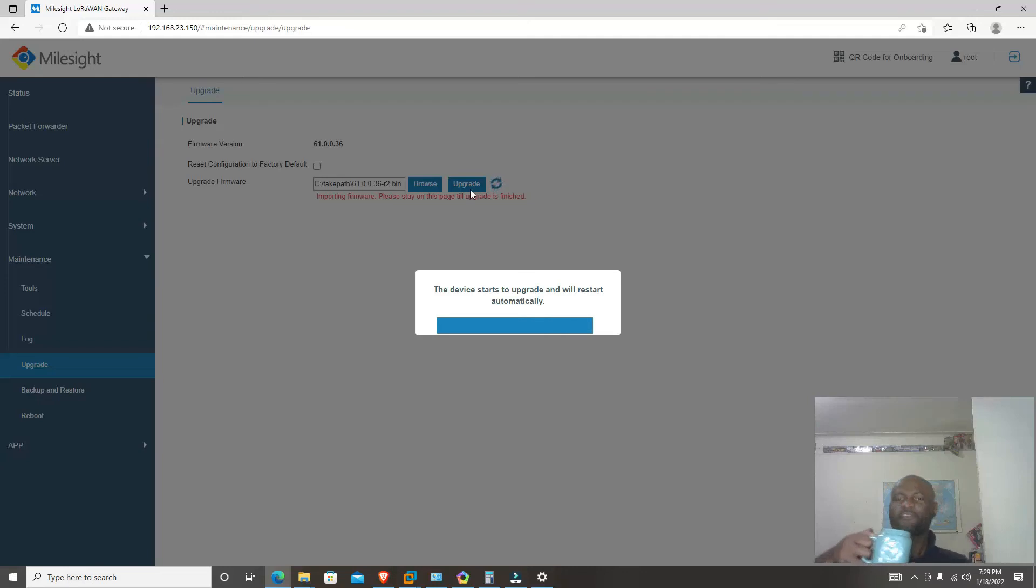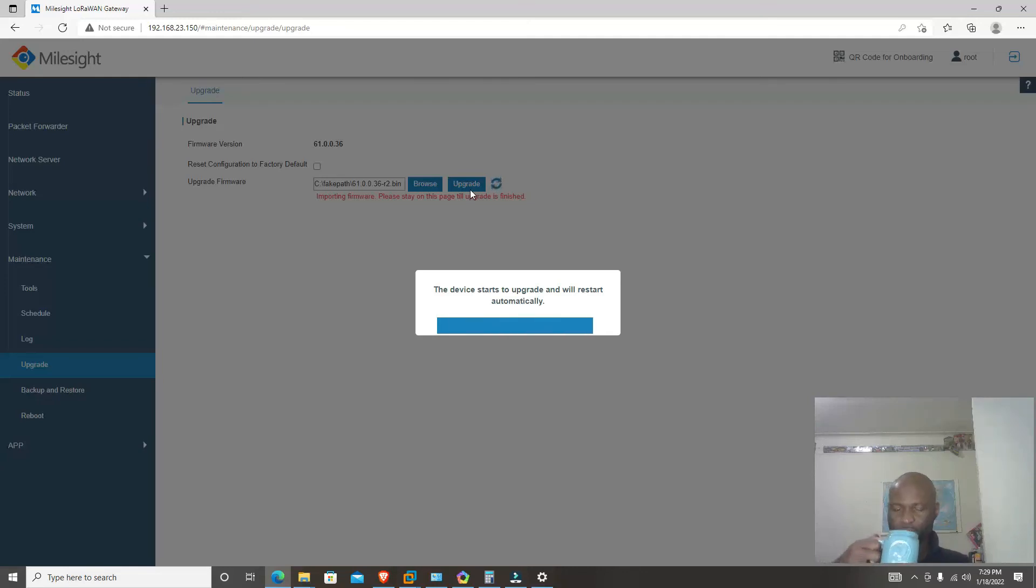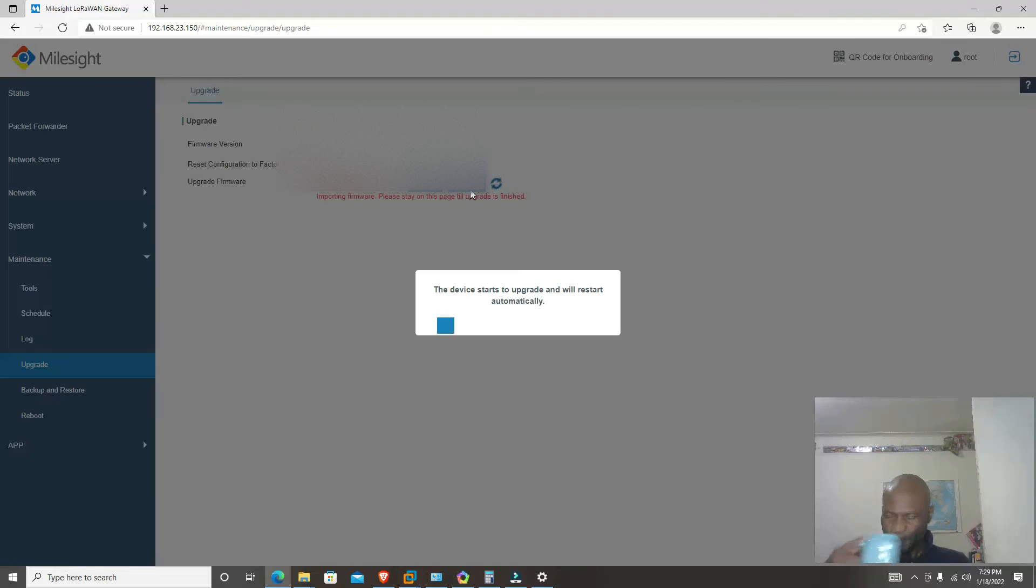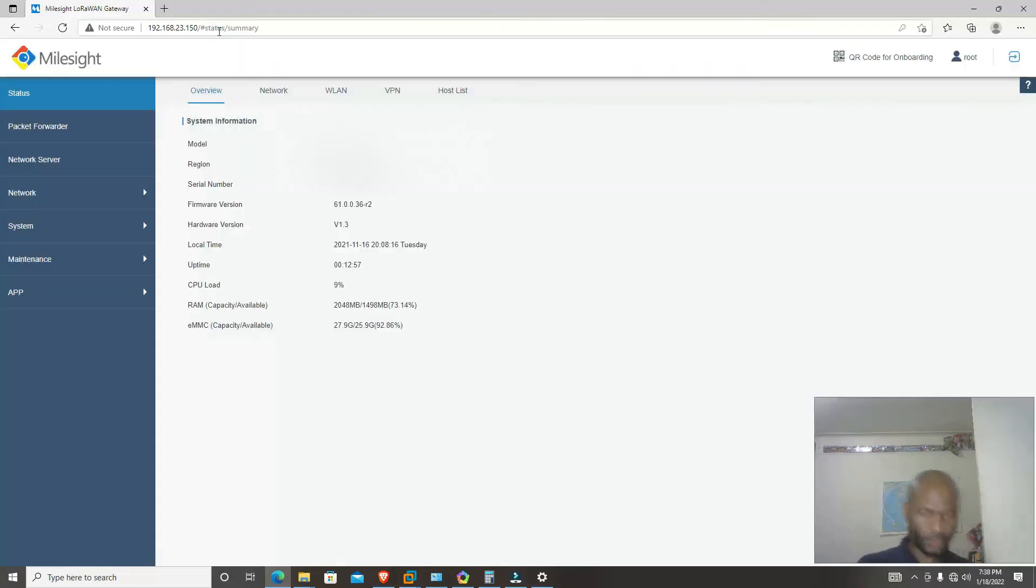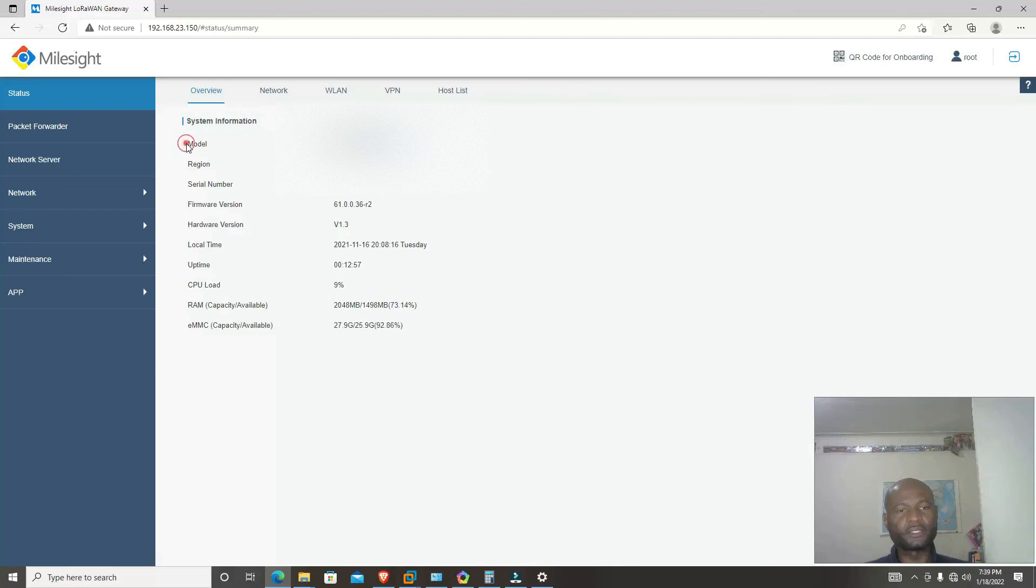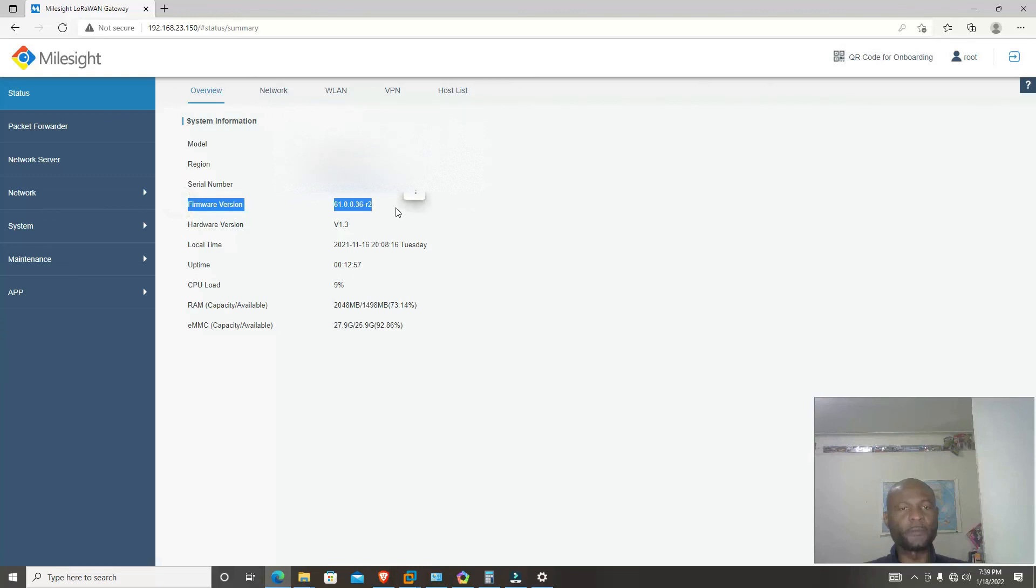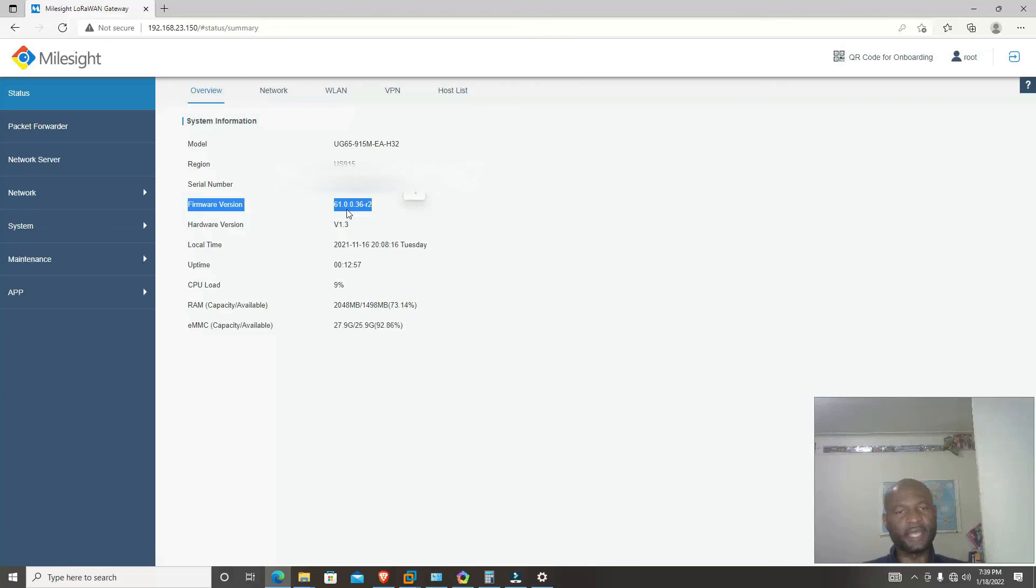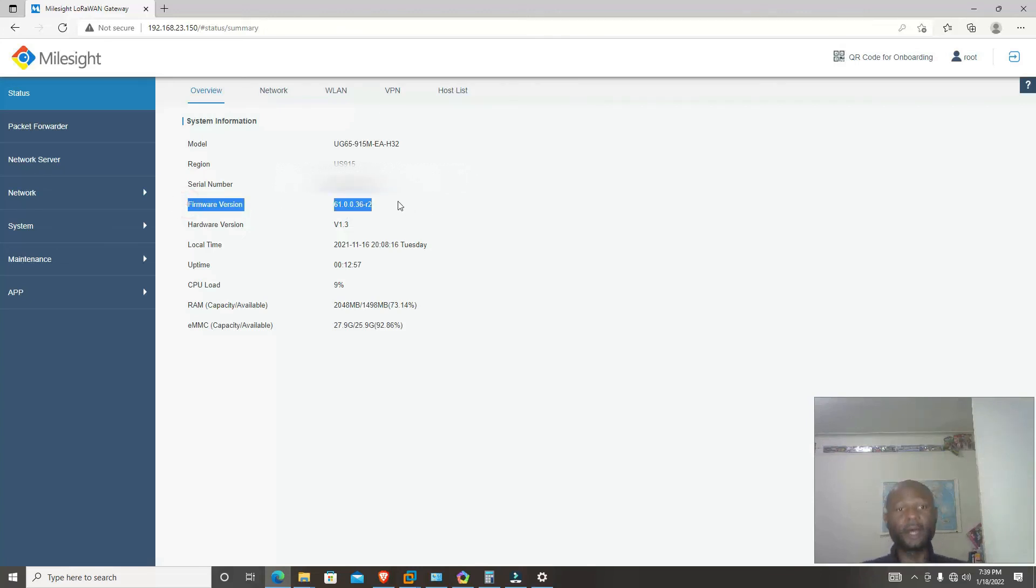Back from my coffee break. Once the update has finished, you will now see the overview where it will tell you the current firmware version, which is firmware 61.00.36-R2. So now that's how you do your firmware upgrade.